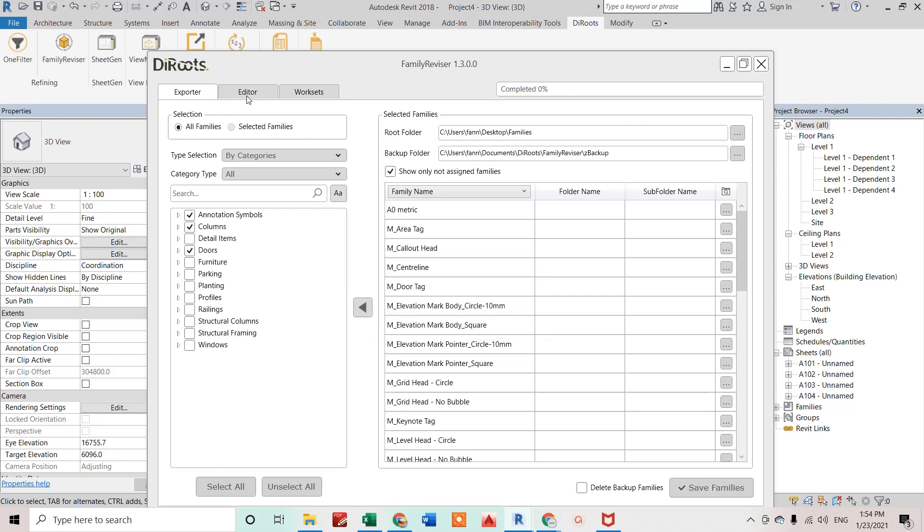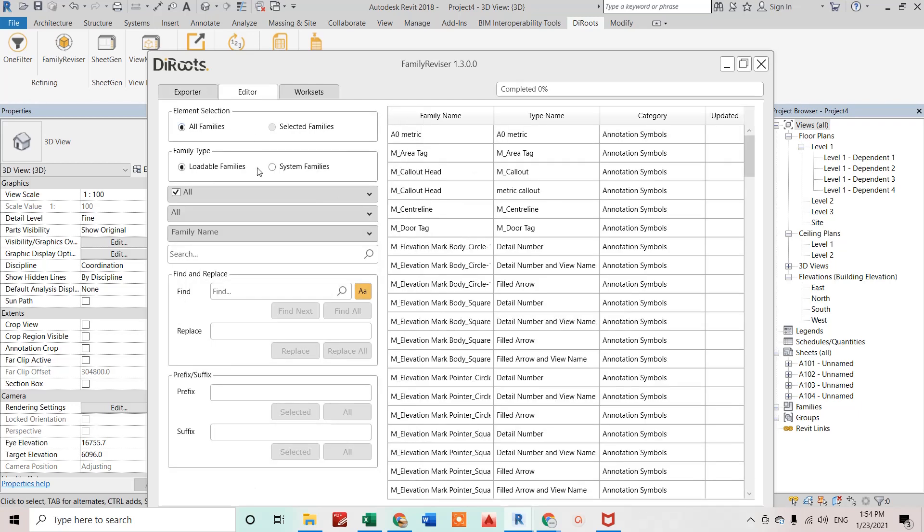Now we finish, yes it is completed. Now if I go for the second feature that Family Revisor gives us, that is Editor. What we can do in this one is search any family. I have selected family name, which means this column's name will be highlighted. I just want to search for M_Zero Metric.